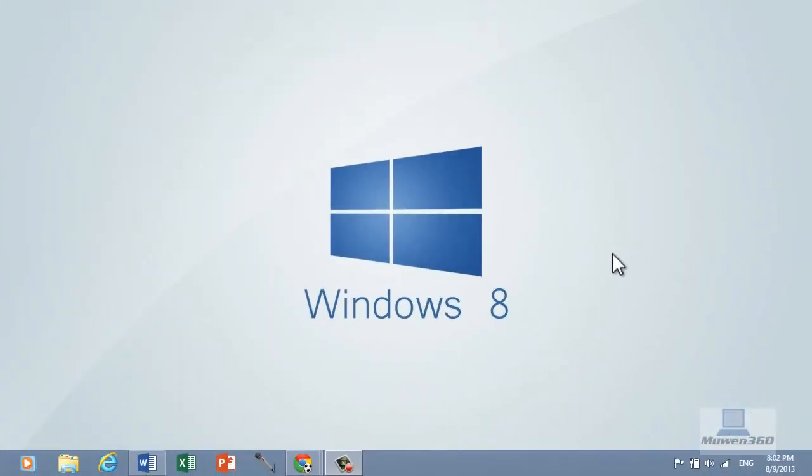What's up YouTube? Mourn360 is back here with another tutorial to show you how to disconnect your YouTube account from Google+.